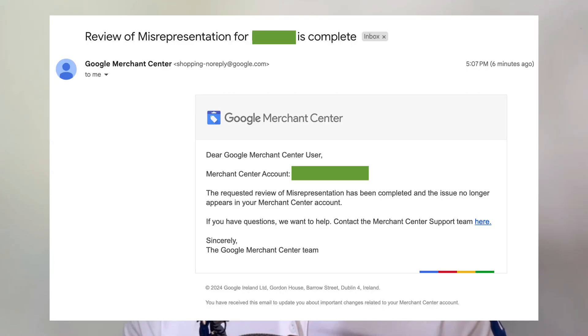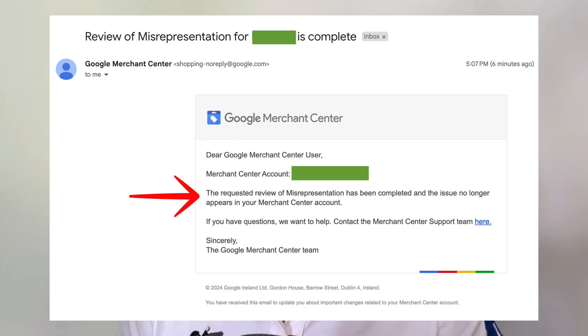Once you fix the potential issue on your account, you will receive an email from Merchant Center that looks like this: 'The requested review of misrepresentation has been completed and no longer appears in your Google Merchant Center account.' My name is Robin. I've been doing e-commerce since early 2019, and I also own an agency that helps e-commerce clients scale profitably on Google Ads and solve the Merchant Center misrepresentation error. Let's dive right into the five frequently asked questions.